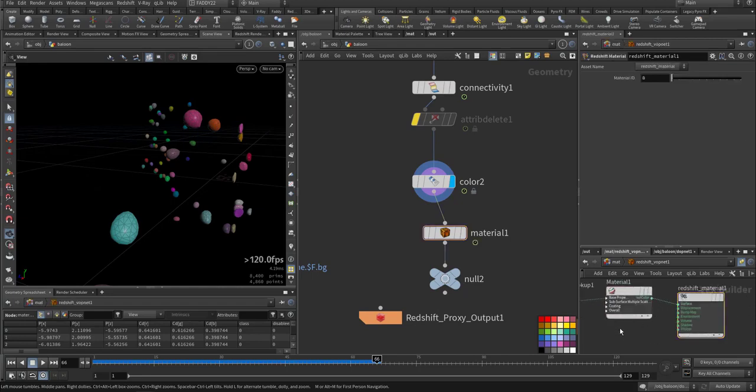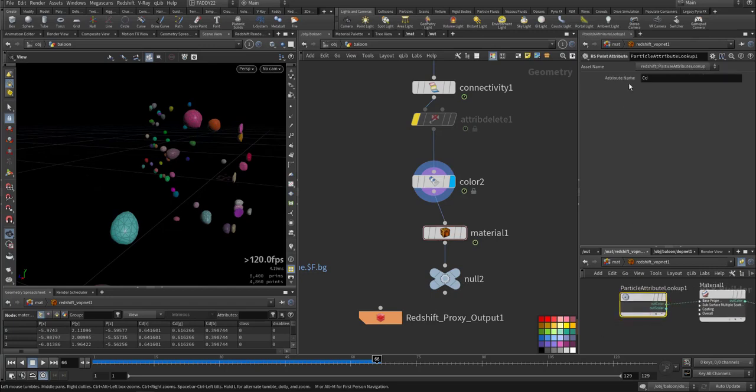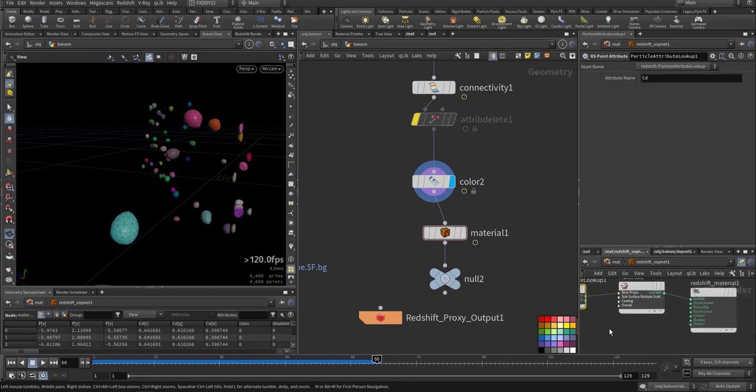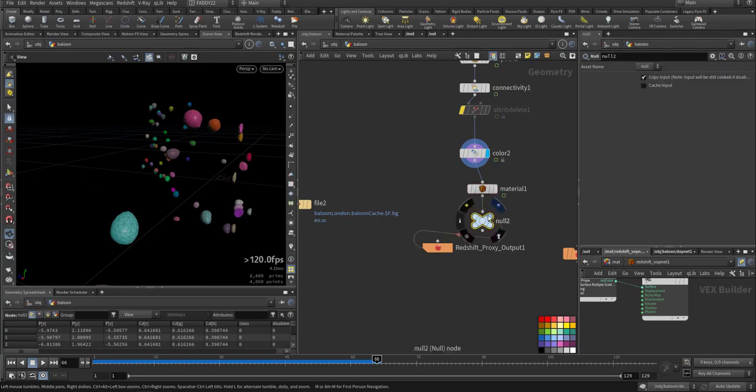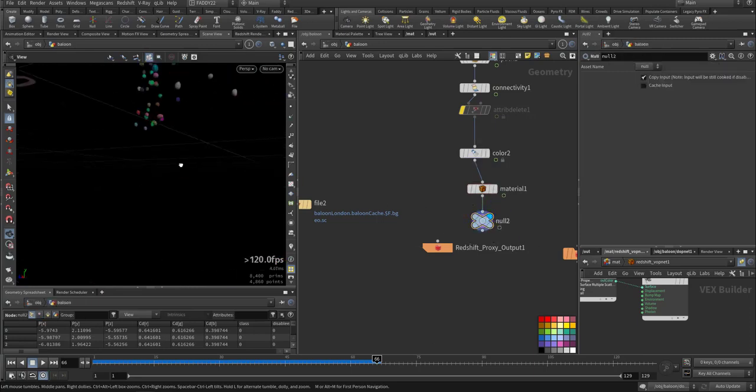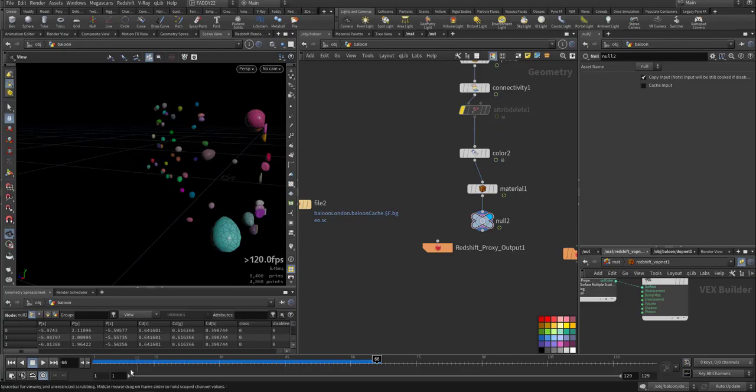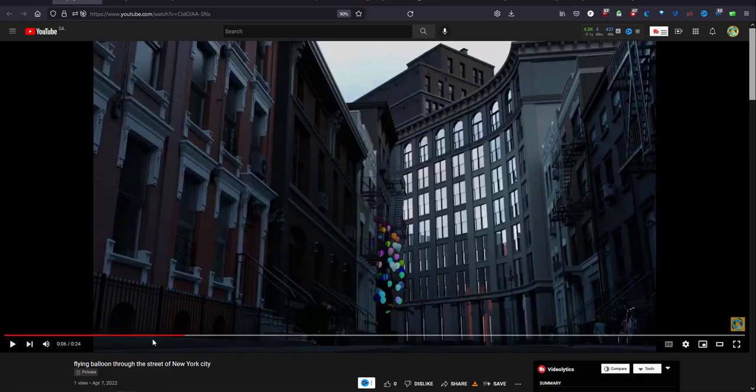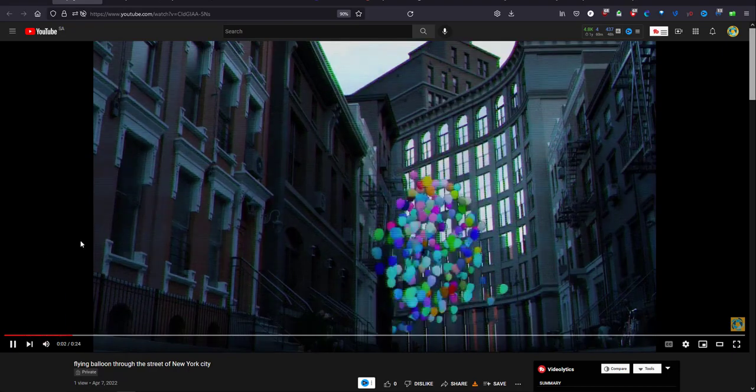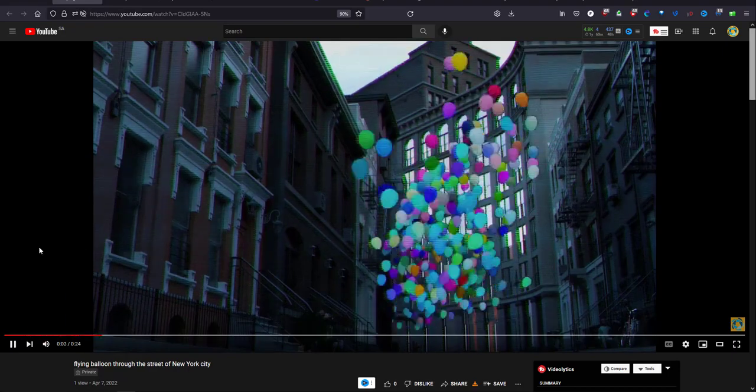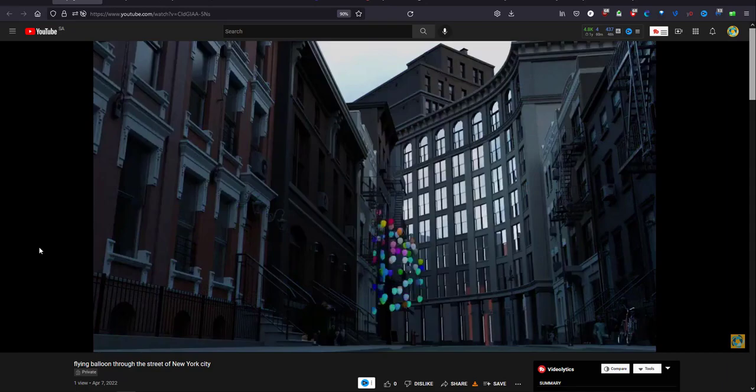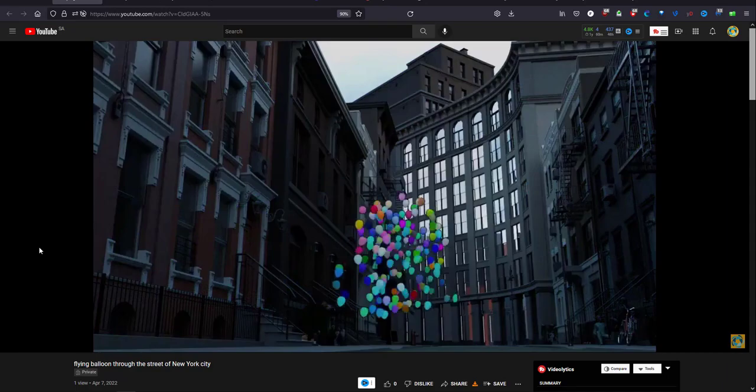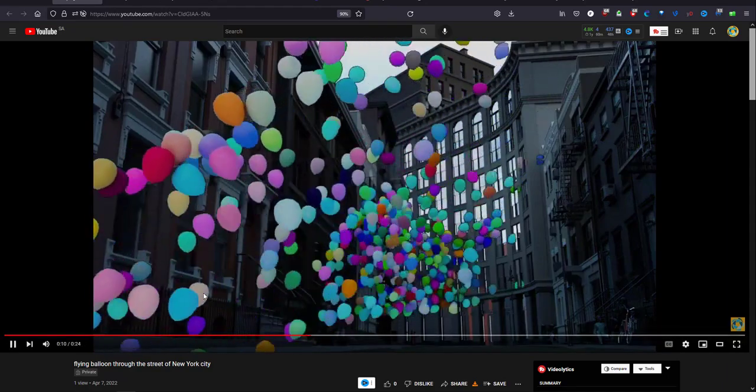For the material, the city is V-Ray and I imported this node - point attribute CD - so it will have random color for each balloon. This is the result. I created it in Nuke and V-Ray, combined them together, and added this filter in Nuke so you can see the velocity field effect.